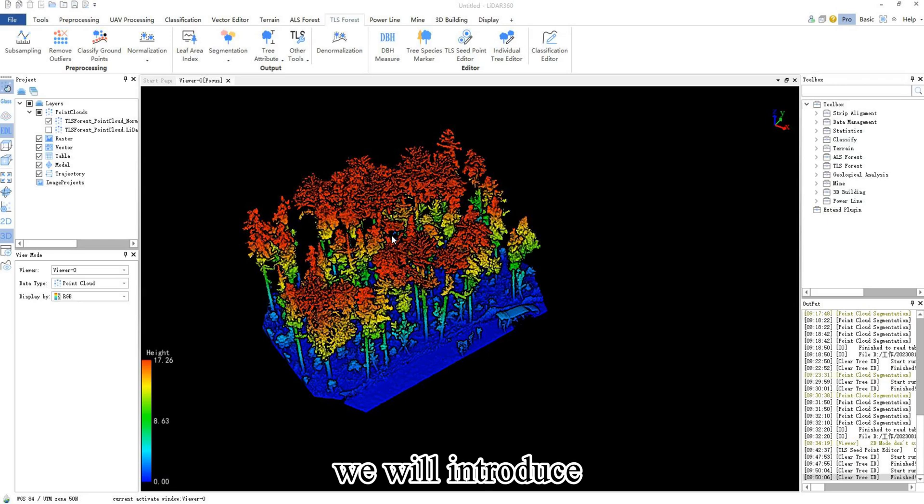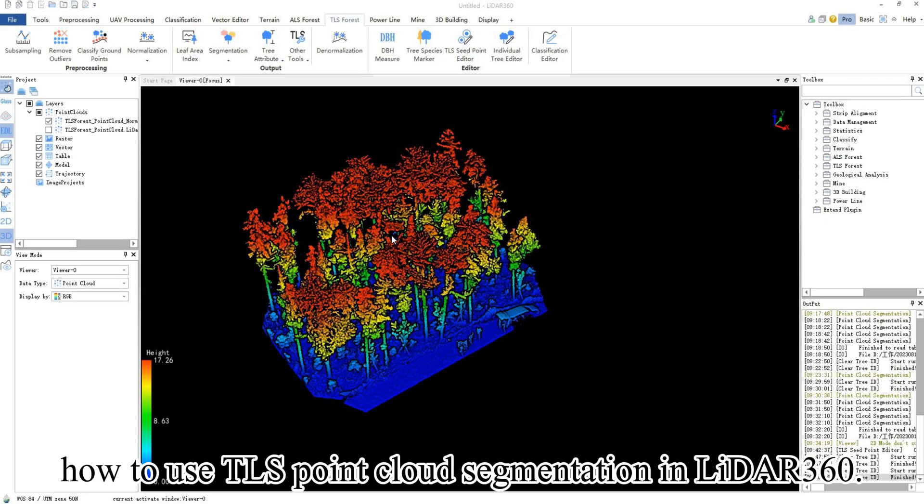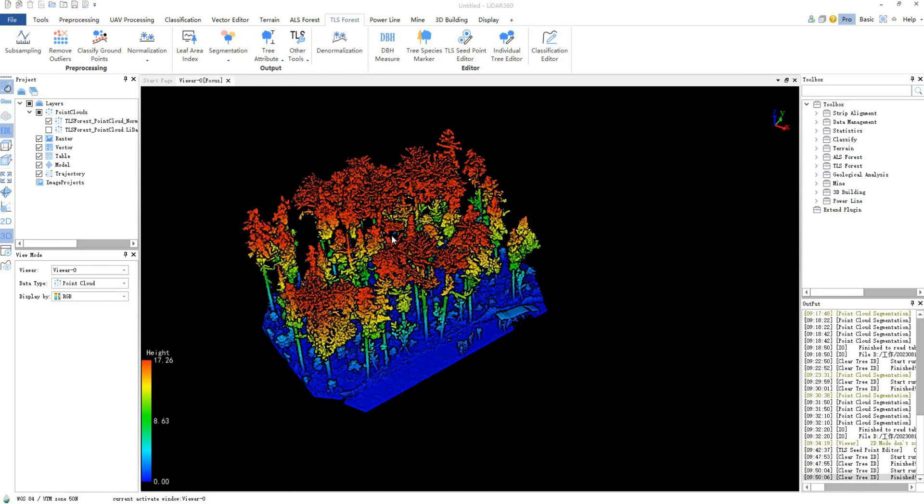Today, we will introduce how to use TLS point cloud segmentation in LiDAR 360.